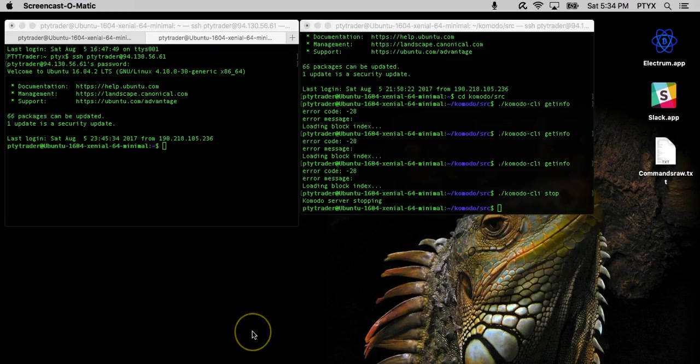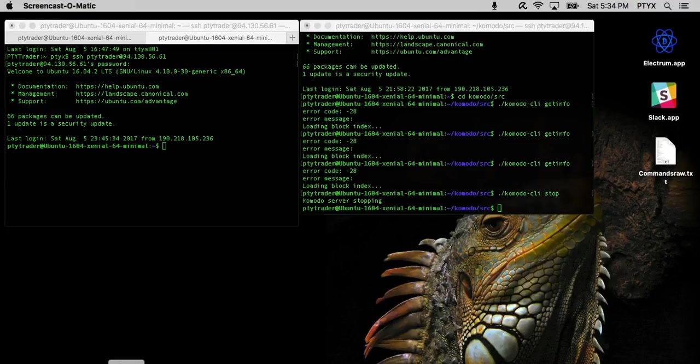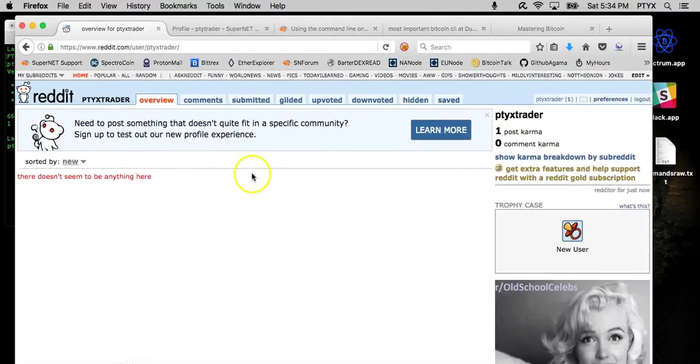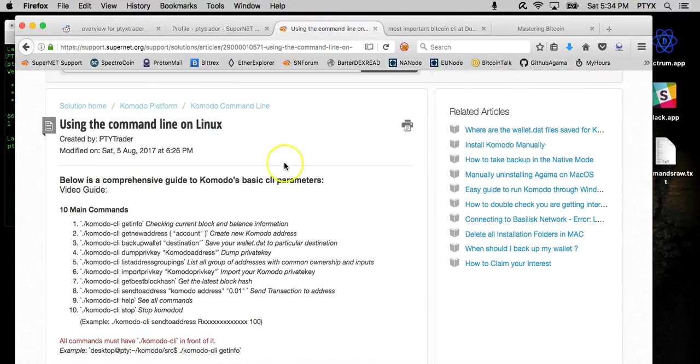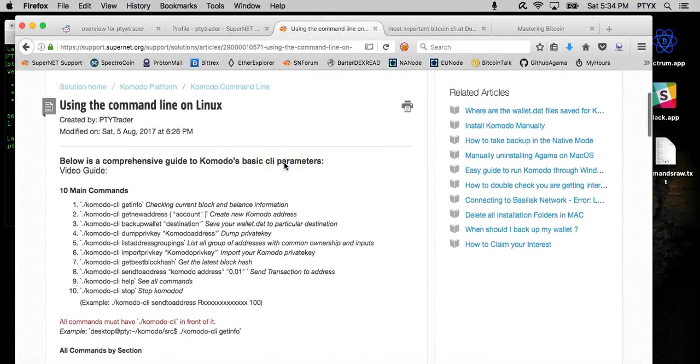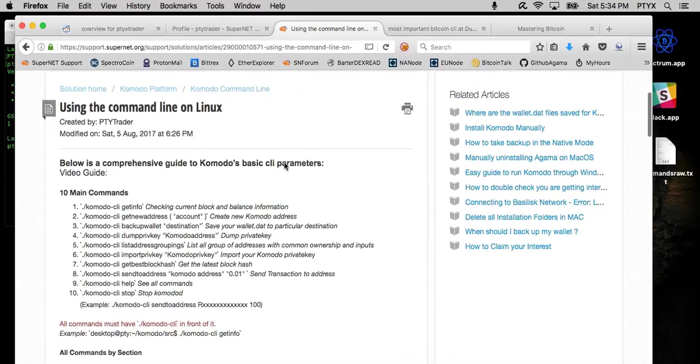Hi guys, this is PtyTrader. Today I'm going to go through a small guide that I made for people that want to use the command line on Linux.